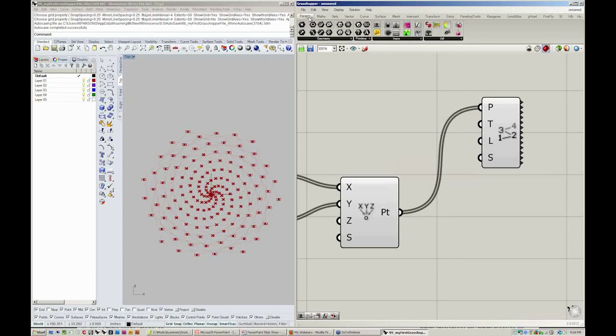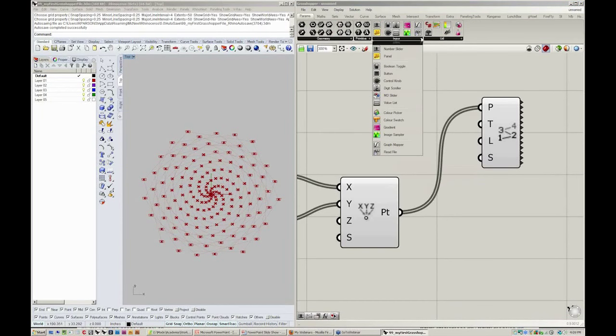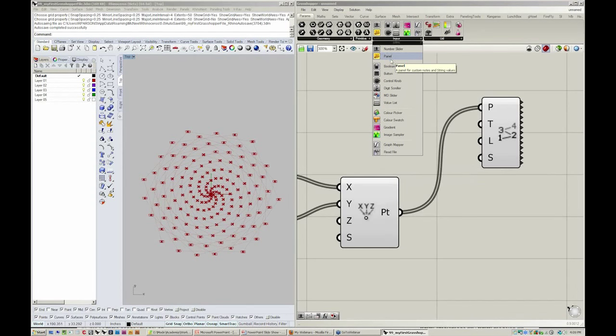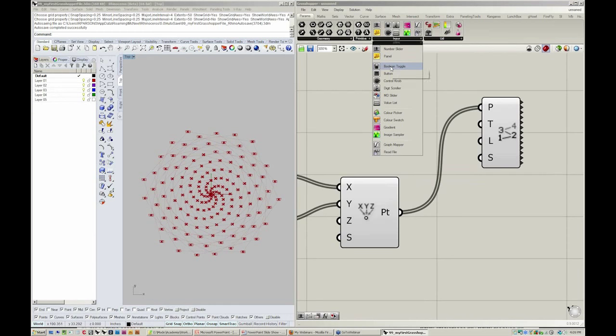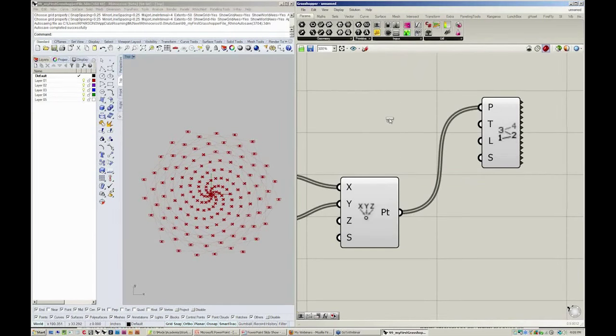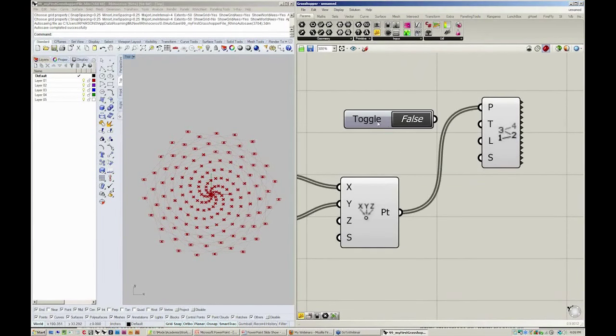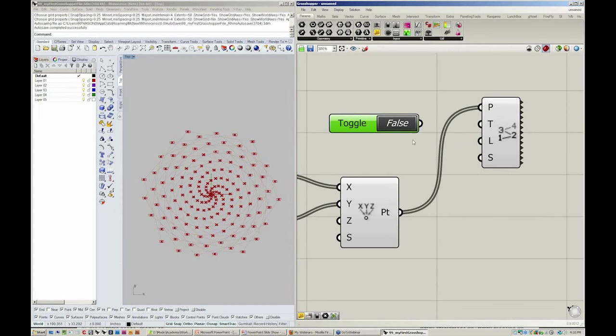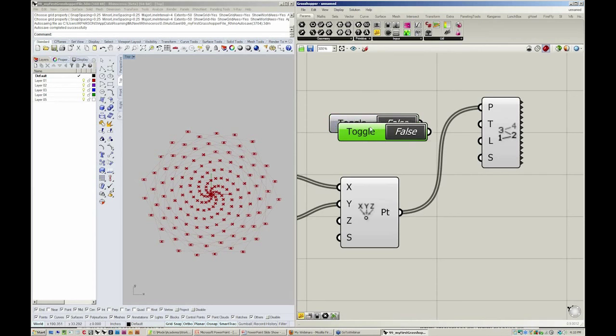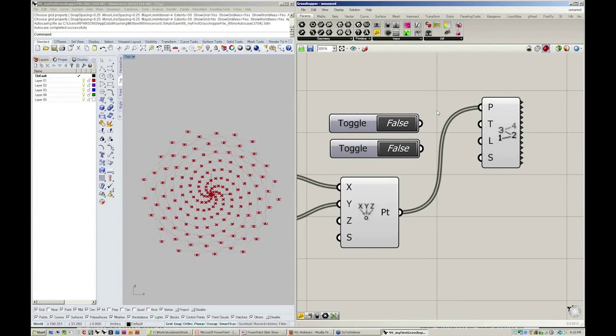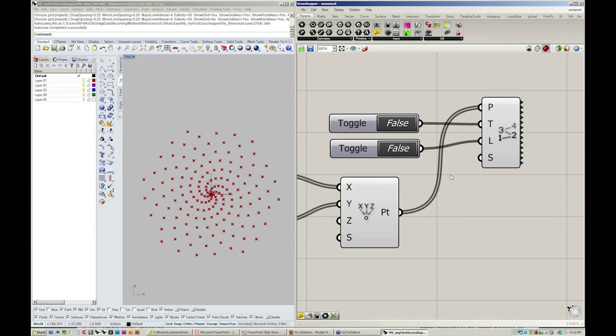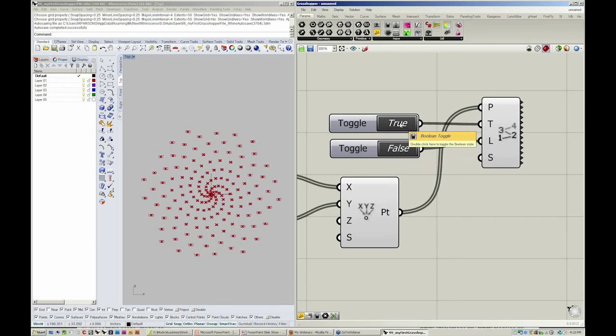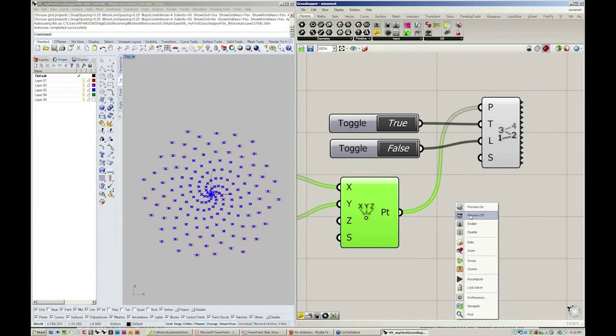Let's jump over to the params menu and take a look into input one more time. If you notice in input, we have a number slider as well as a panel. Let's take a look at this really nice object called boolean toggle. The boolean toggle is really great. It just clicks true or false. It's like a light switch. I'm going to take this toggle and copy them and paste them down. I'll take one toggle into T and the other into L. This way I can toggle the lines on or off and the text on or off.